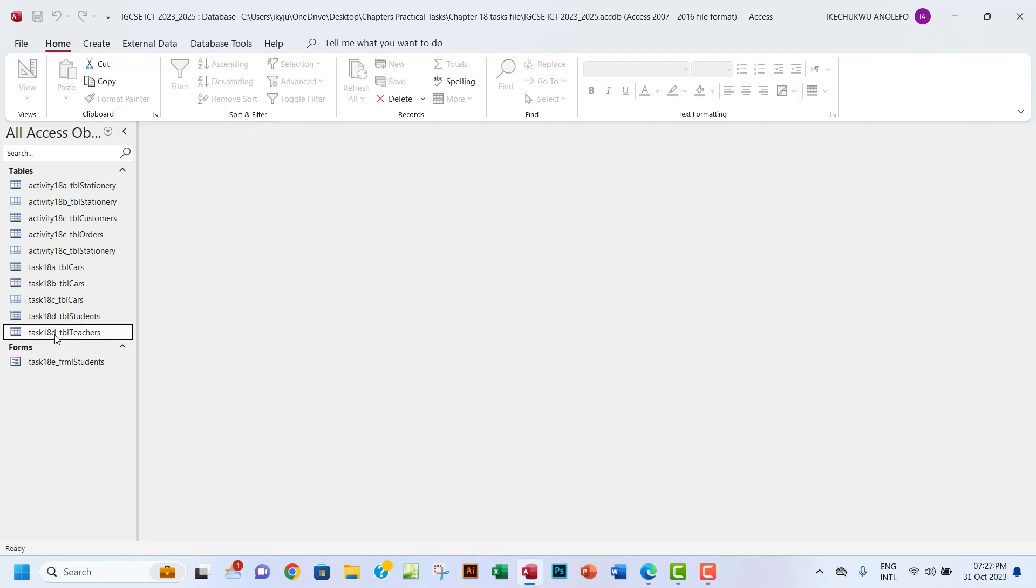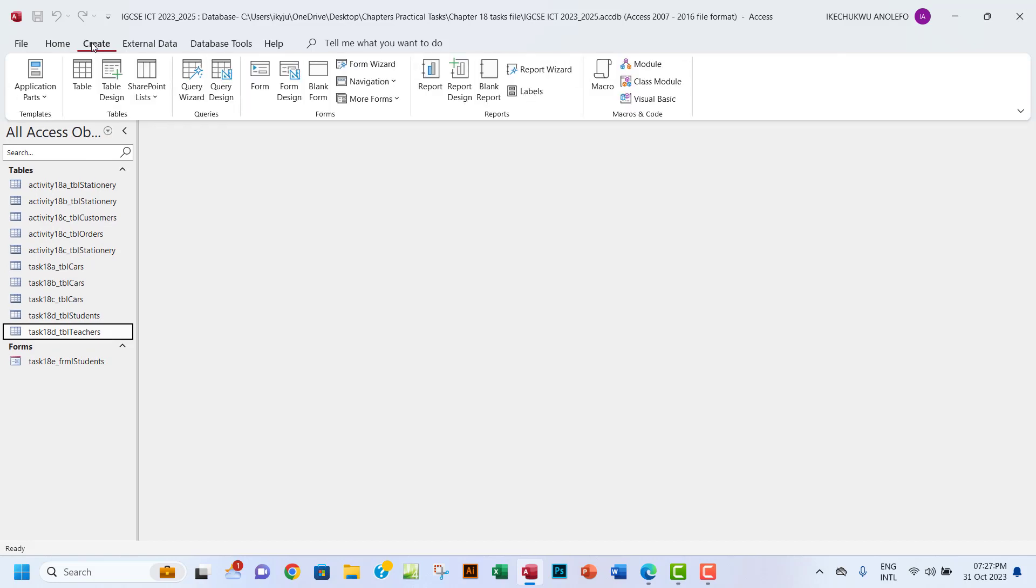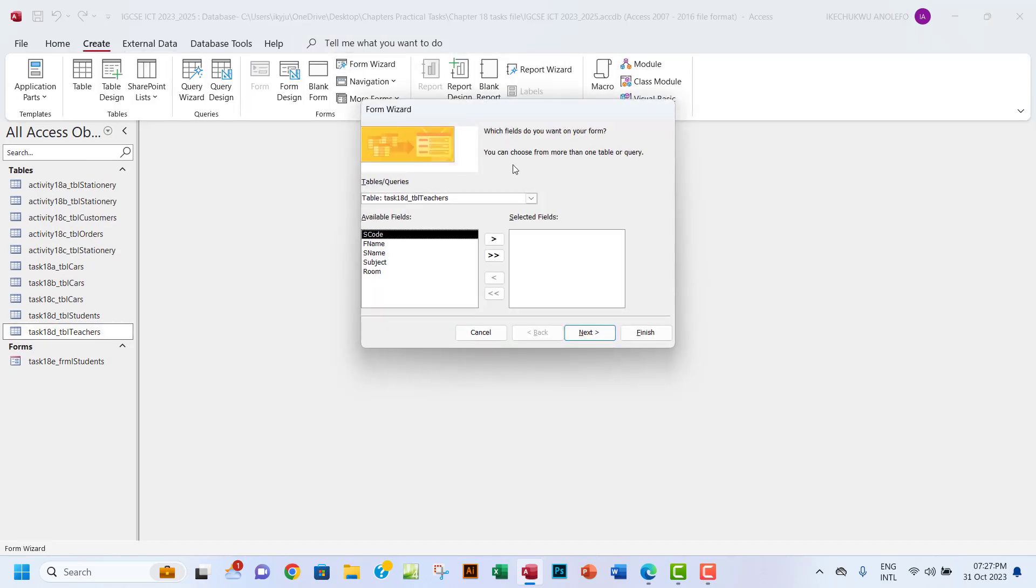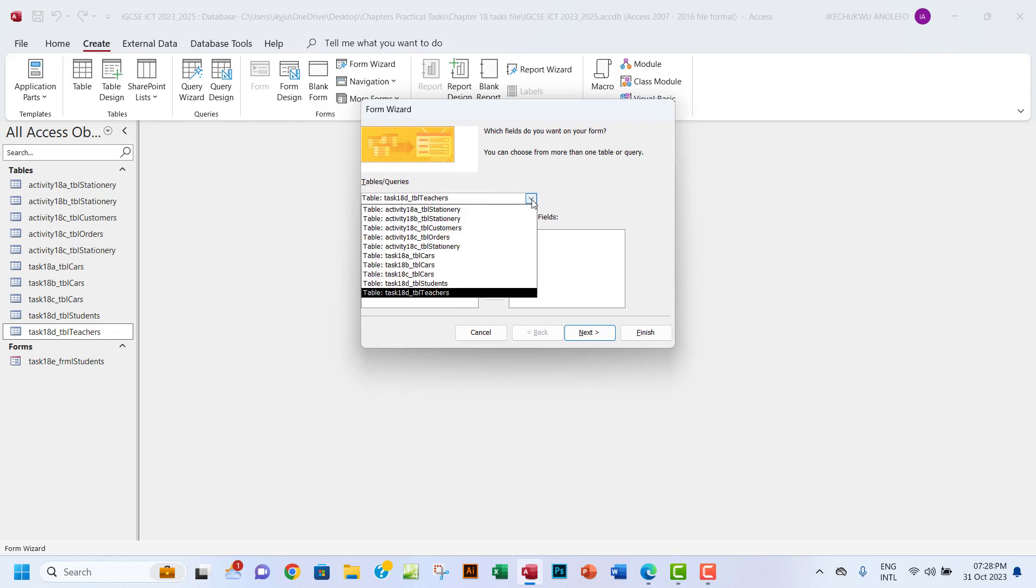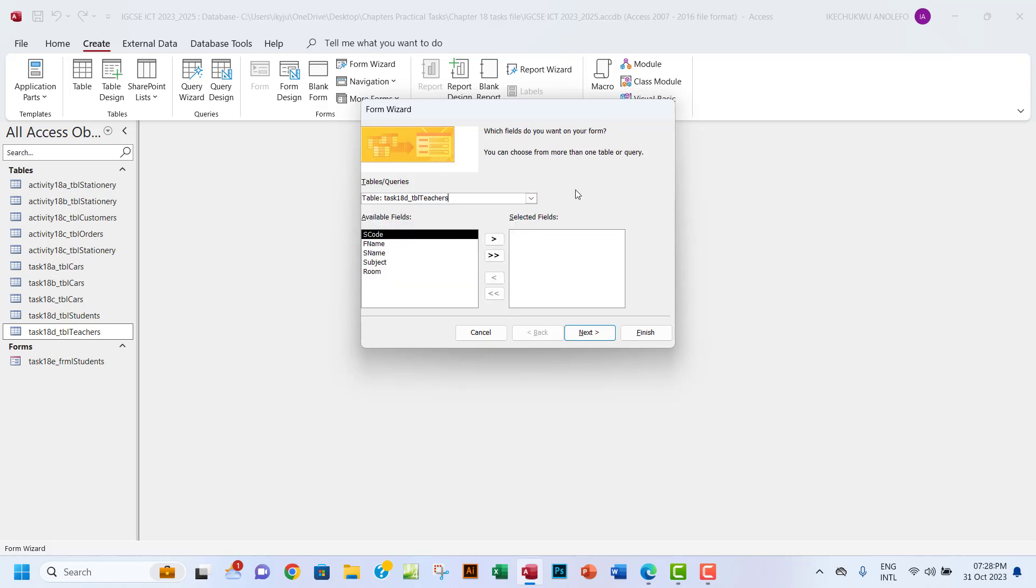I'm going to go to Create and then Form Wizard. You want to be sure that the table is selected. If the table is not selected, you can click on this arrow to select the right table. It's already selected, so I'm going to click on the second arrow to have all my fields.